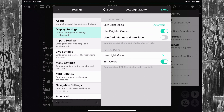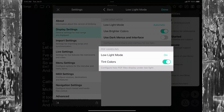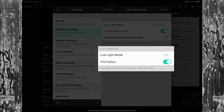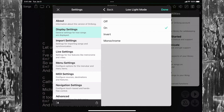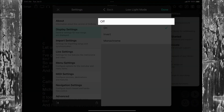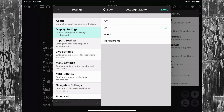You can change that here with the Use Dark Menus and Interface switch. The PDF Handling section lets you determine if PDF files should follow low light mode. The default is On, which will invert all the black and white on the page, but maintain any color.